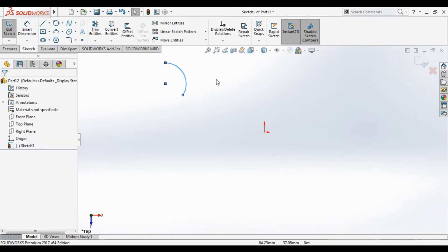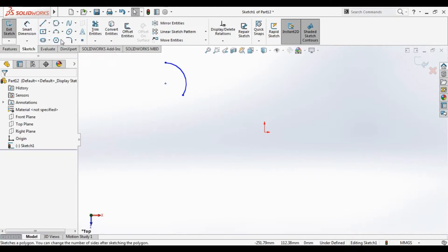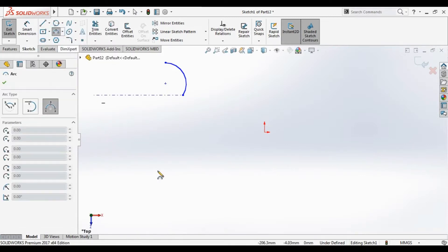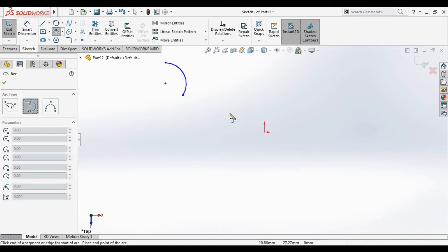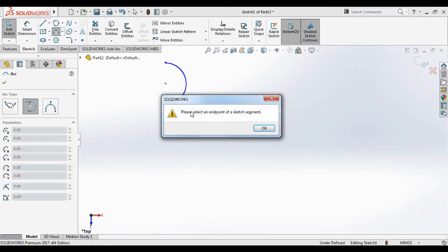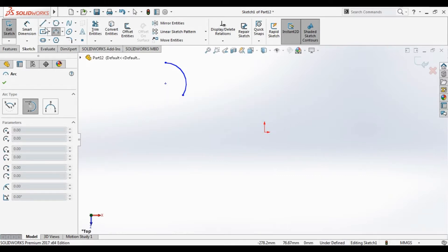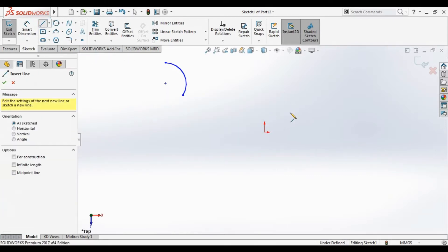The second type is tangential arc. Click on the arc tool here. If we start it, please select an end point of sketch segment. We go to draw two lines.